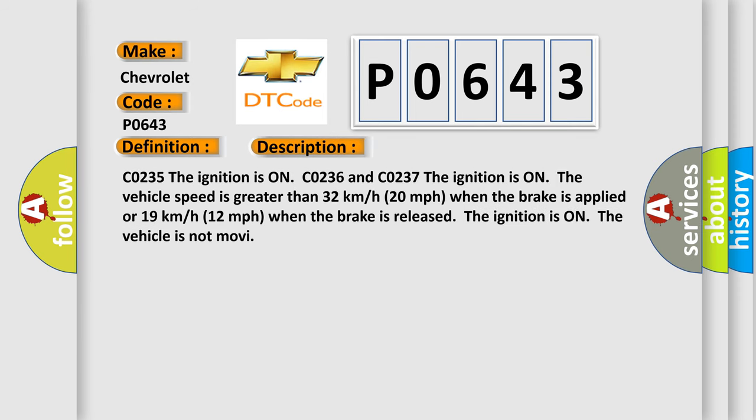Condition CO235: The ignition is on. Conditions CO236 and CO237: The ignition is on, vehicle speed is greater than 32 km per hour (20 miles per hour) when the brake is applied, or 19 km per hour (12 miles per hour) when the brake is released. The vehicle is not moving.